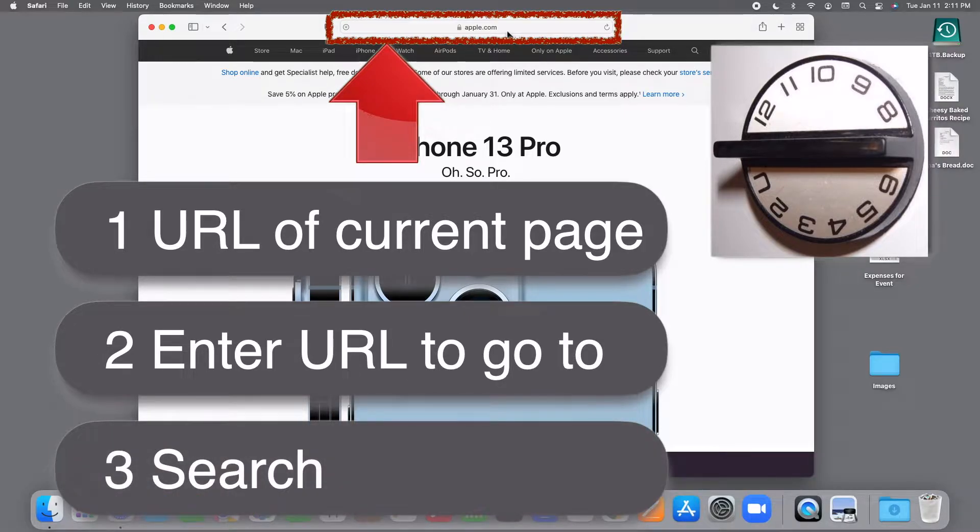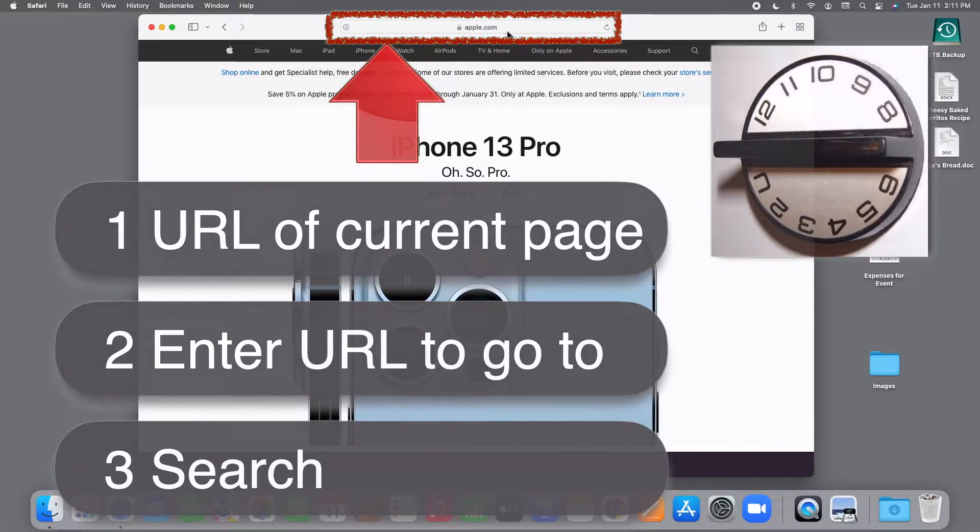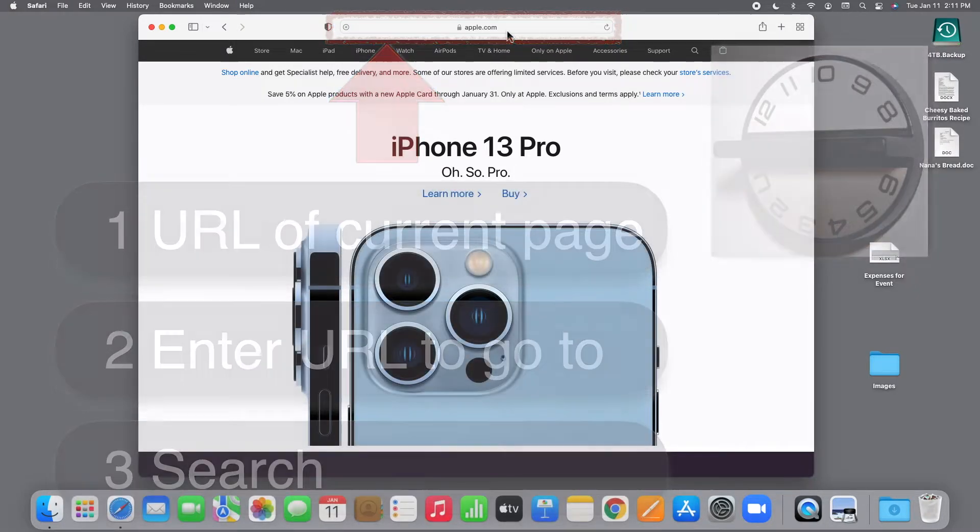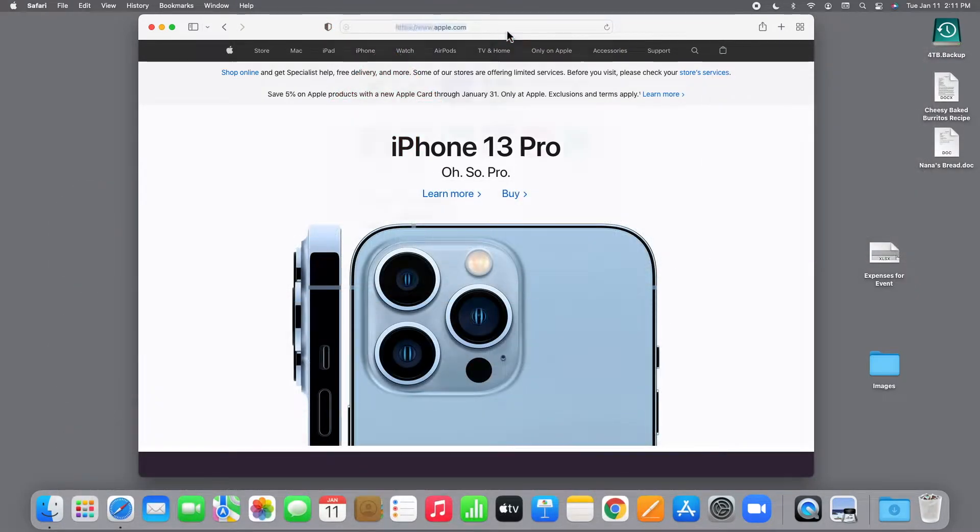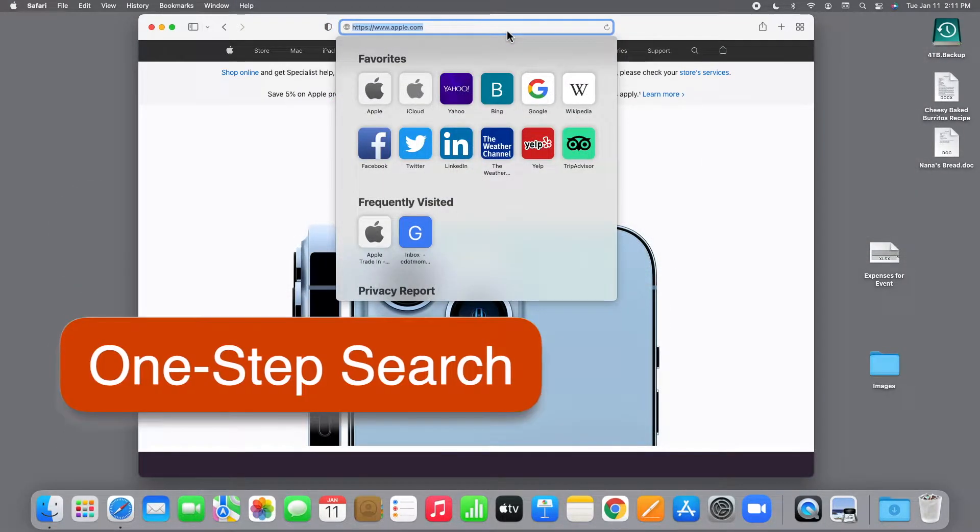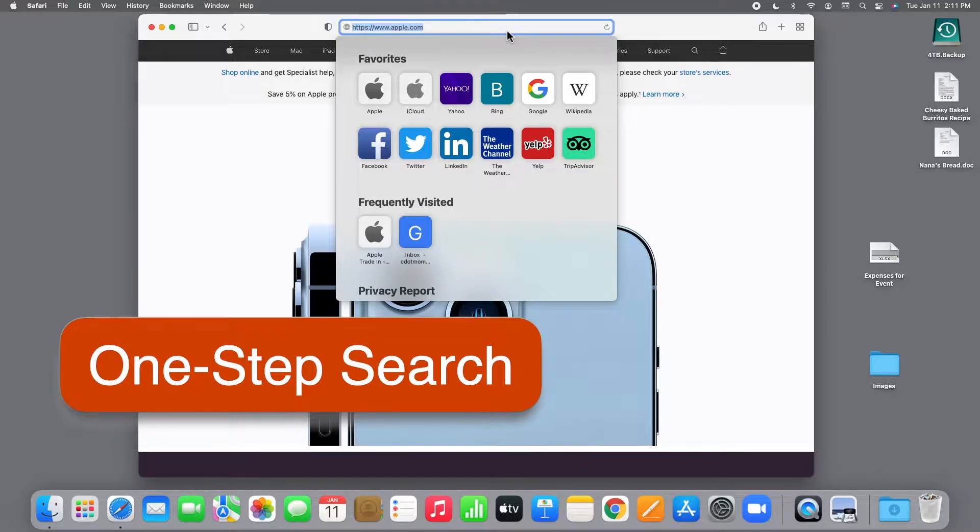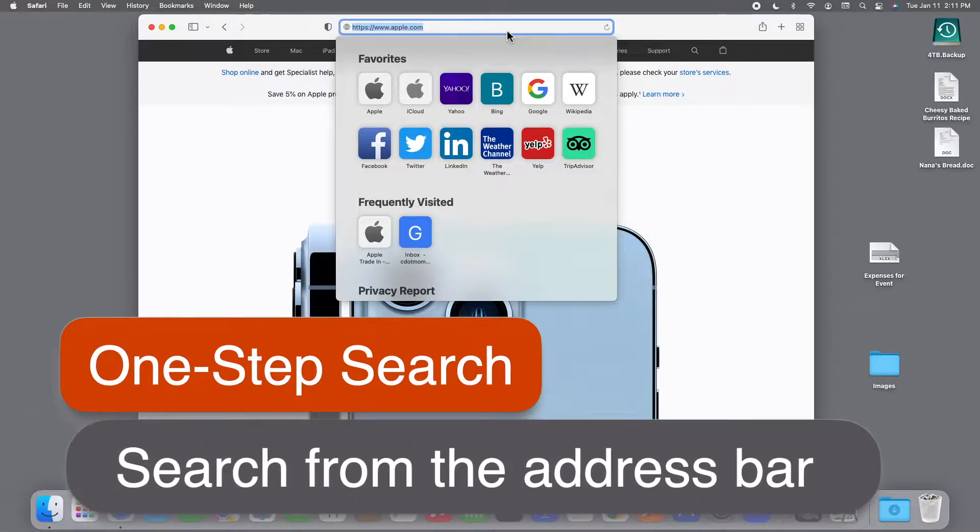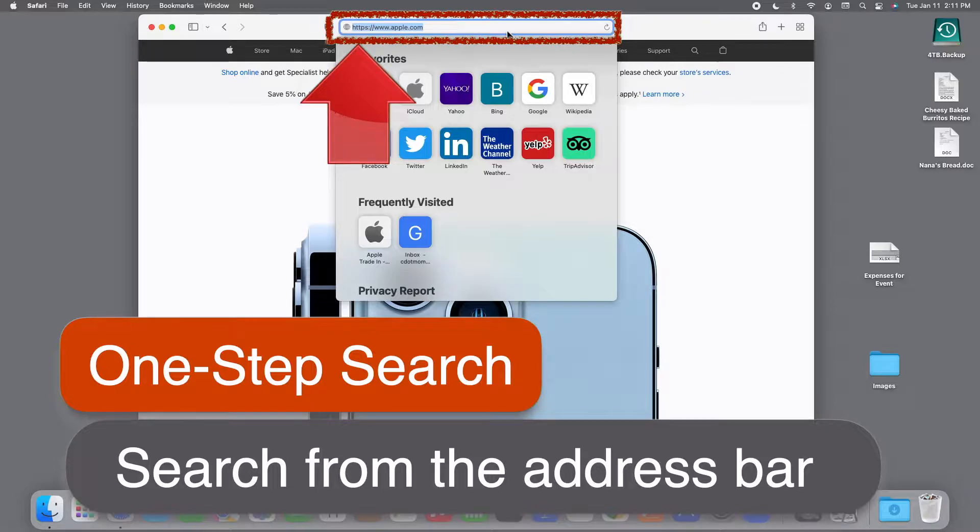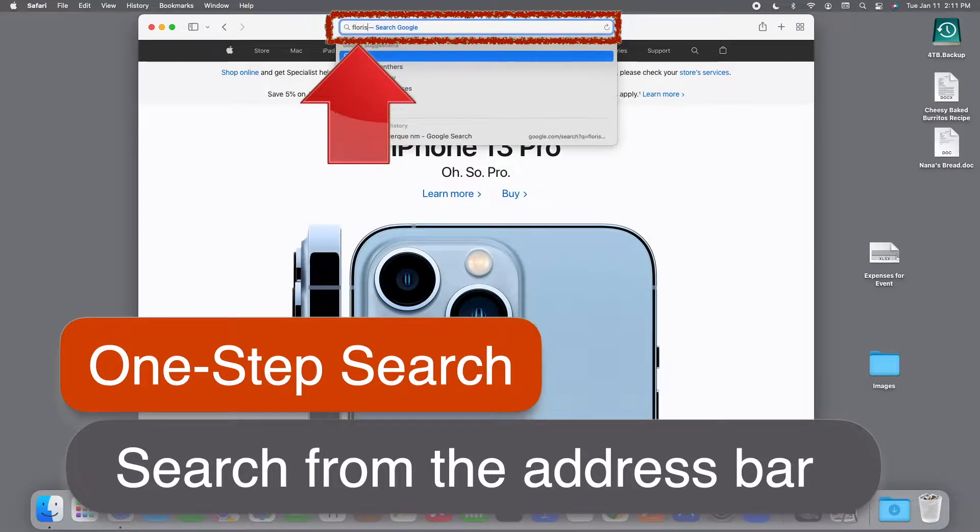But many people don't realize that the address bar also has a third function. It's a search box. So you don't need to go to a search page at all. Just click or tap once in the address bar and you'll see everything turn blue like this. You don't even have to delete what's there already.